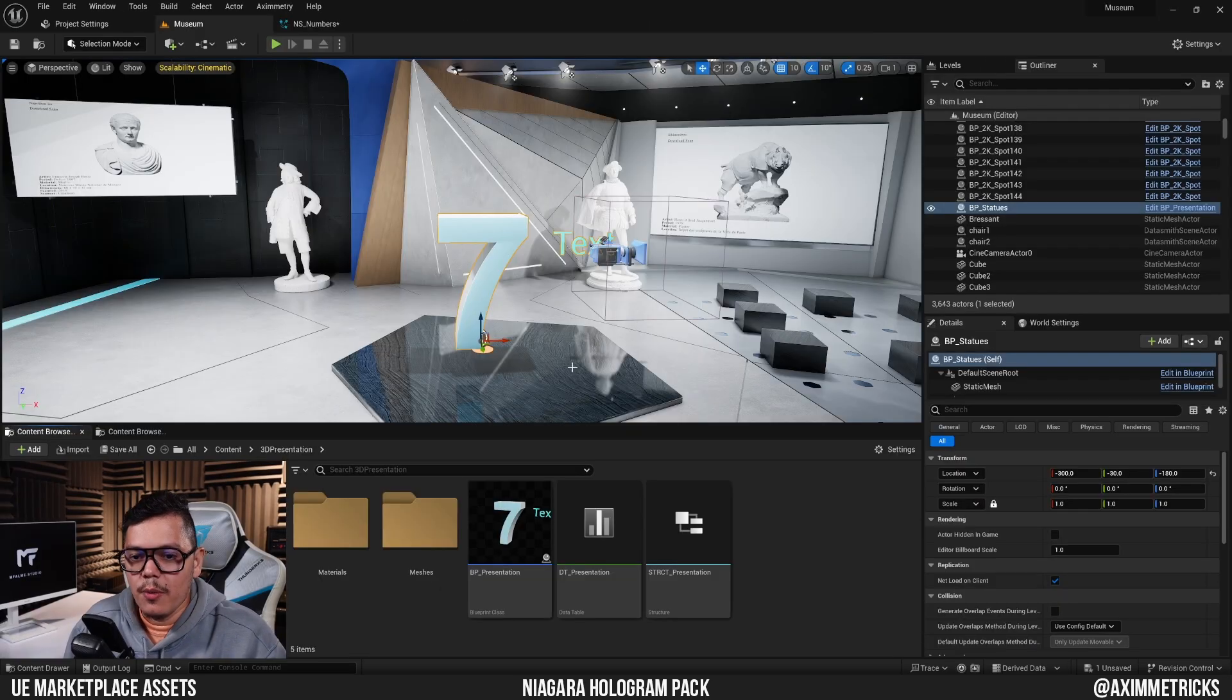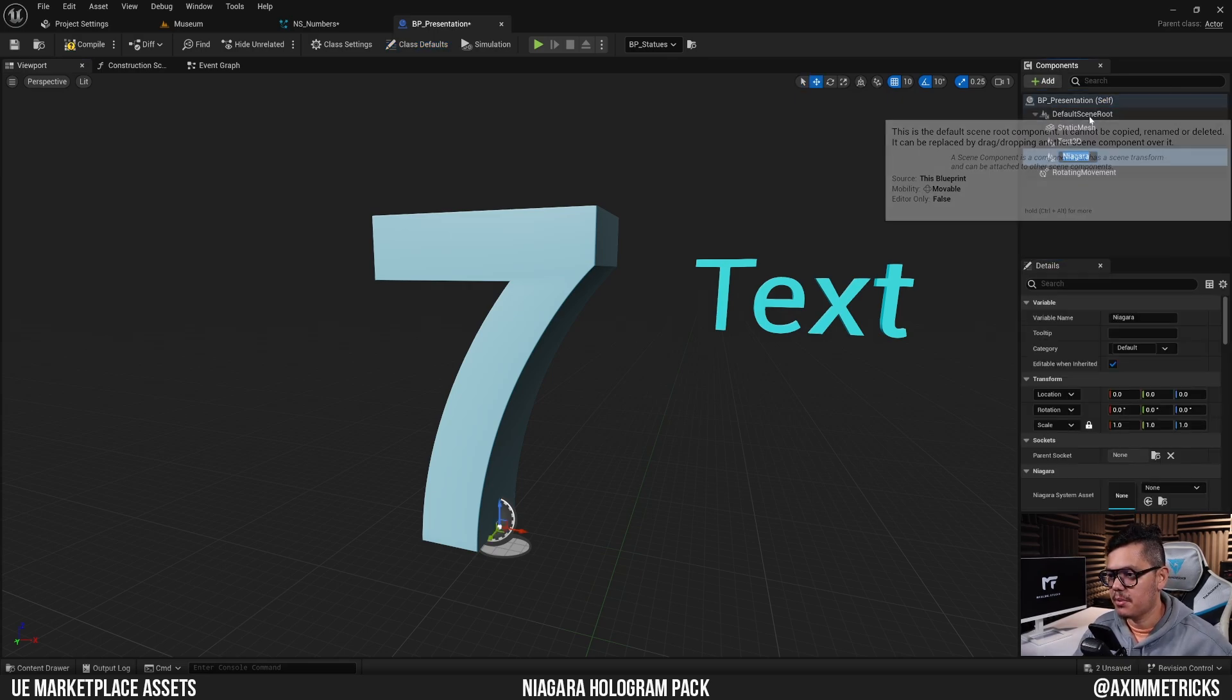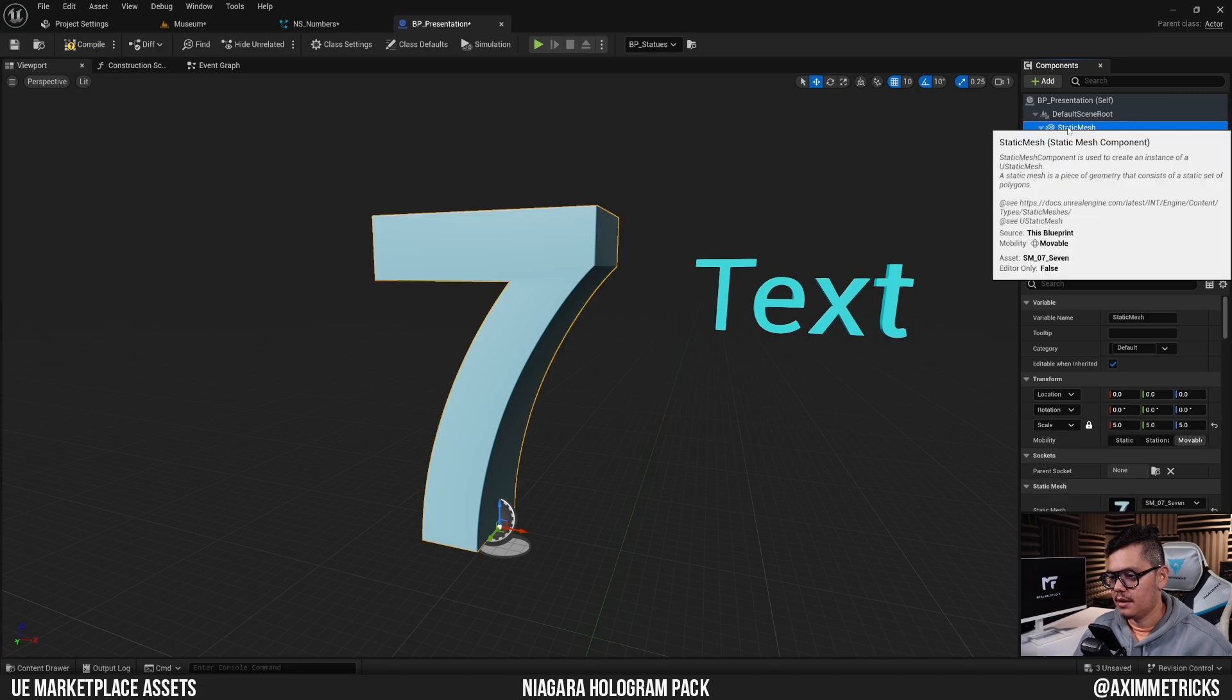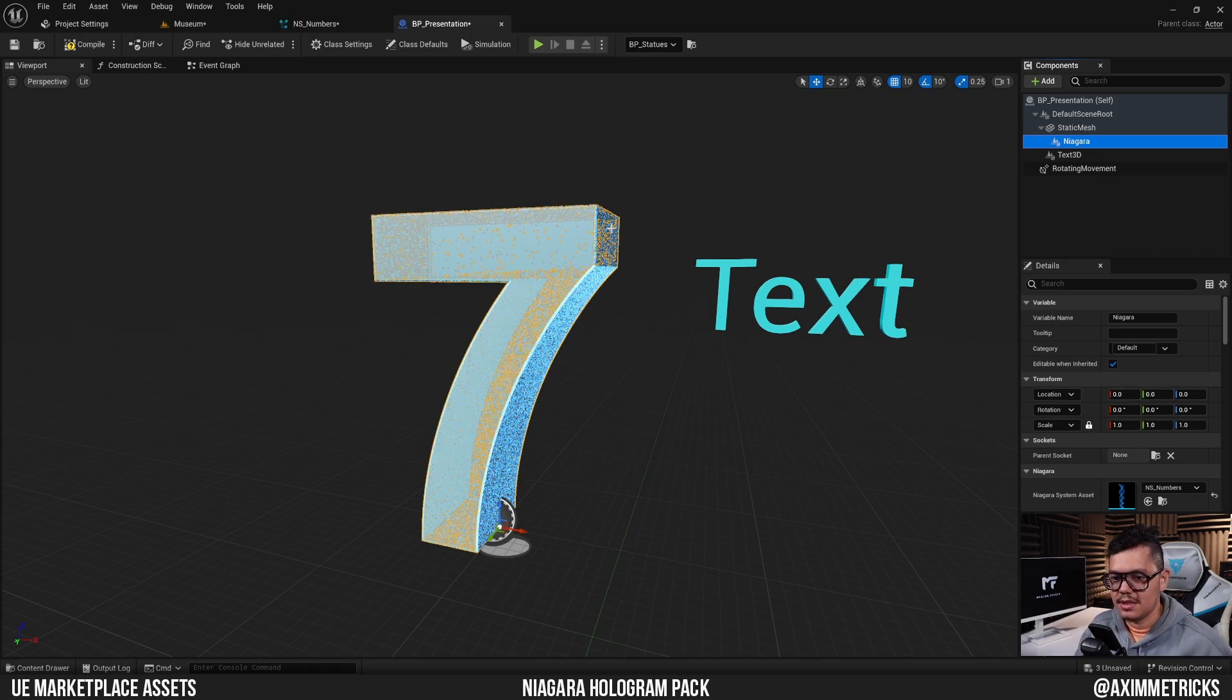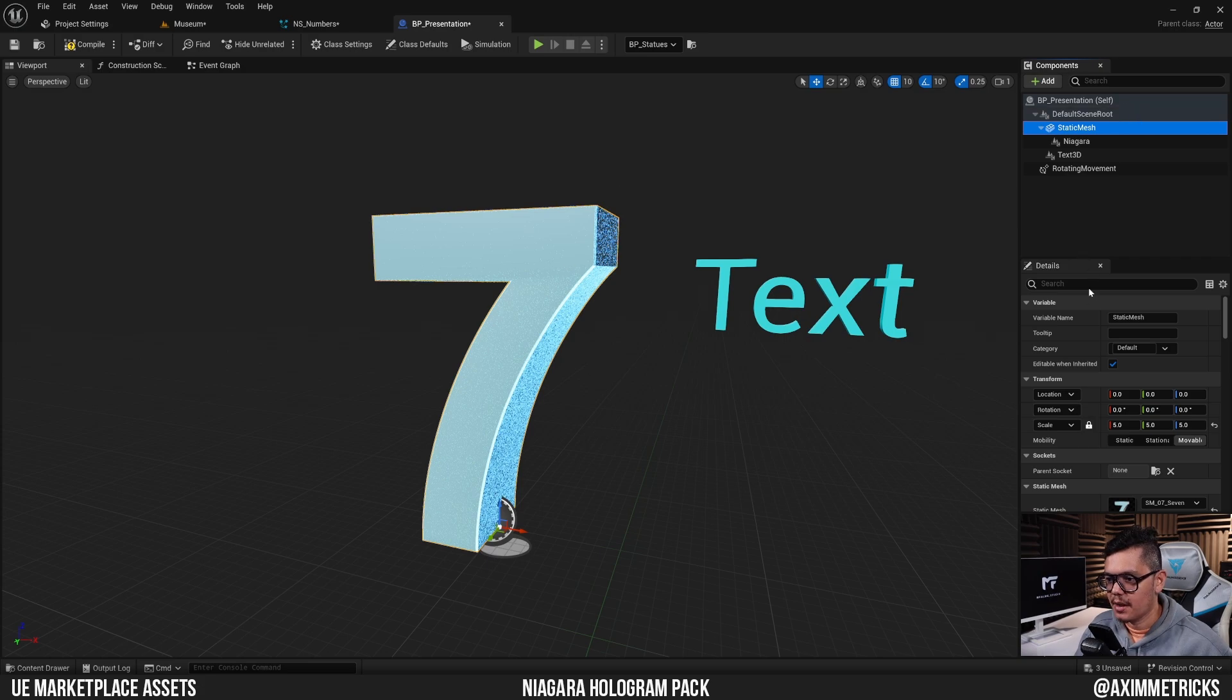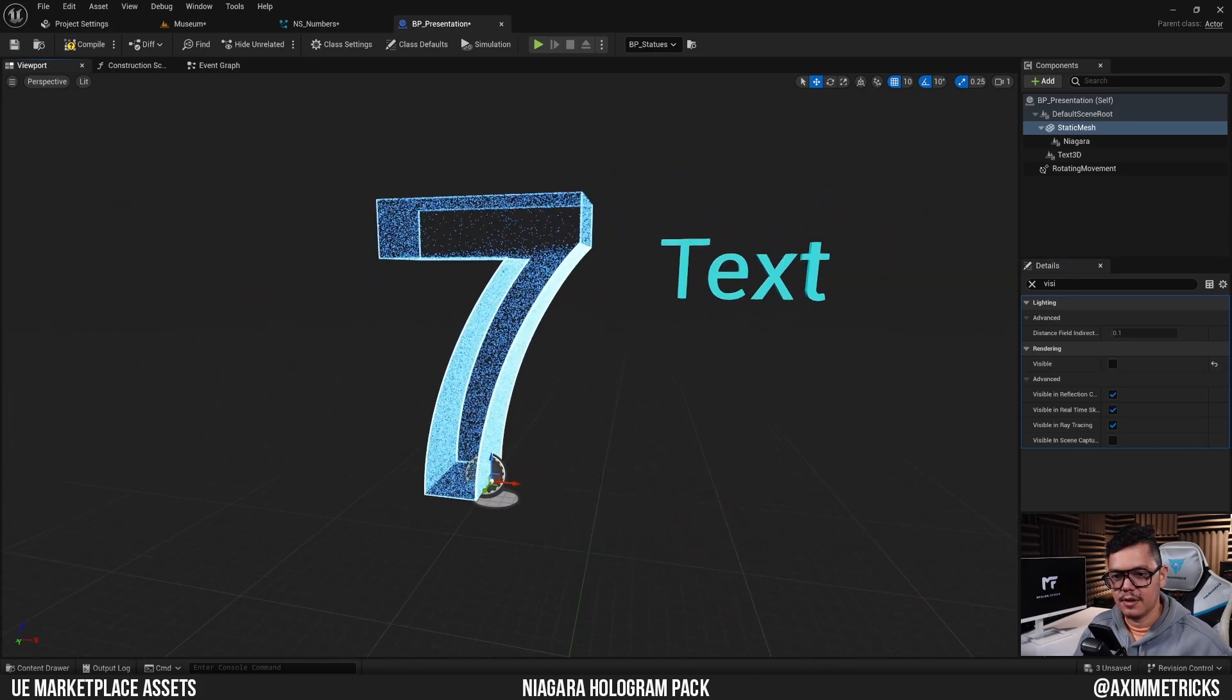Which means all we have to do now is open up my BP presentation blueprint. I'm going to add a new component - add Niagara particle system component. I'm going to make it a child of the static mesh that we have here, and I'm going to set the scale back to one. Now it's still empty and I'm going to search for the NS numbers that we just set up. There we go. Now as you can see there is a particle system that's taking the shape of its parent, which is the static mesh we have here. Now what you could do is just select the static mesh and set its visibility to none. Boom. So now all you have is the hologram.